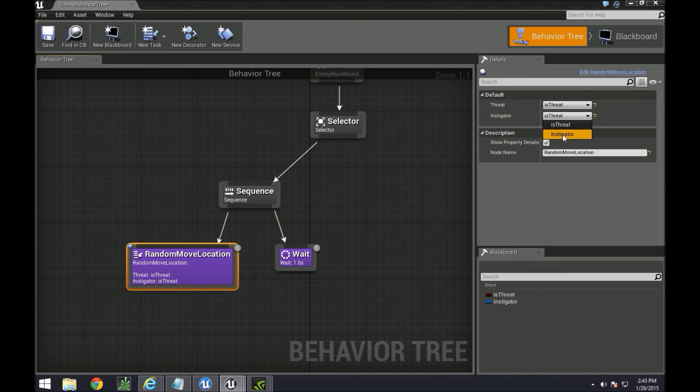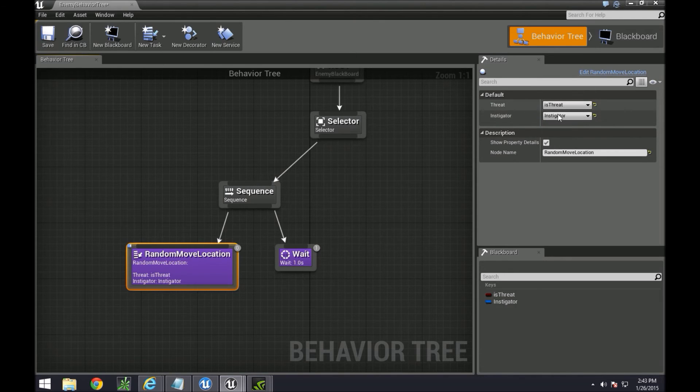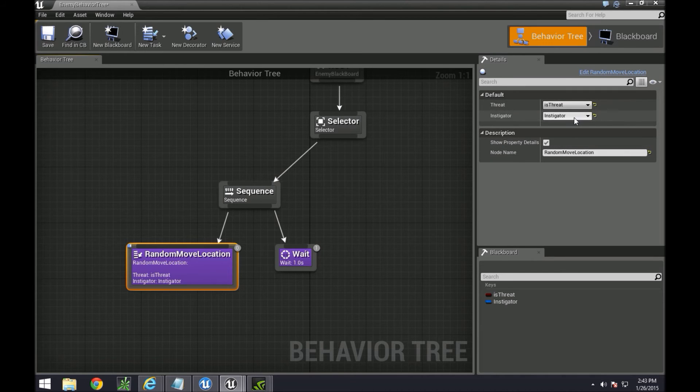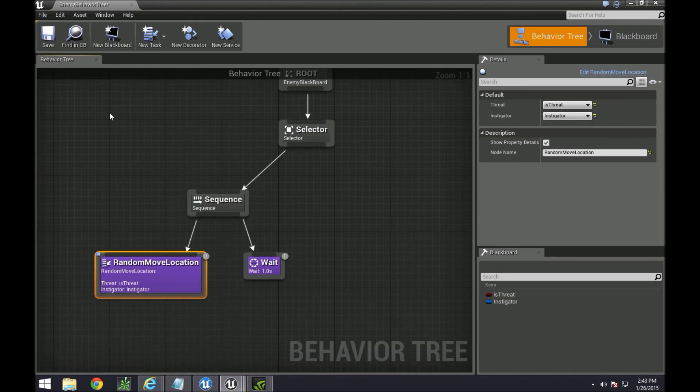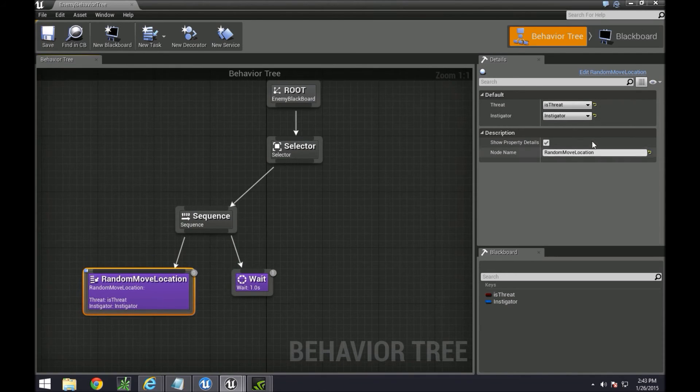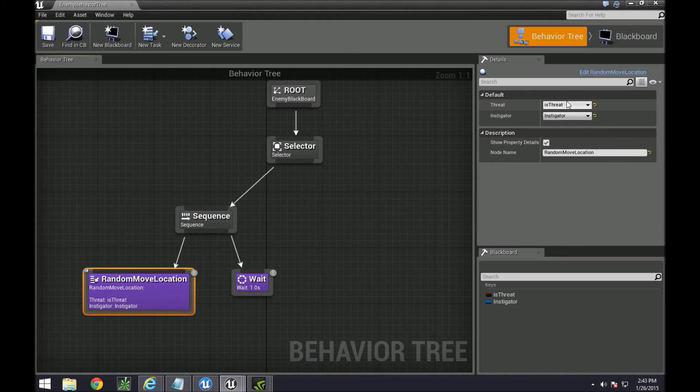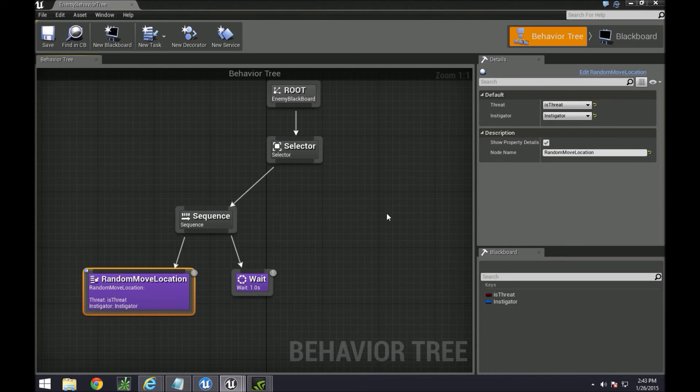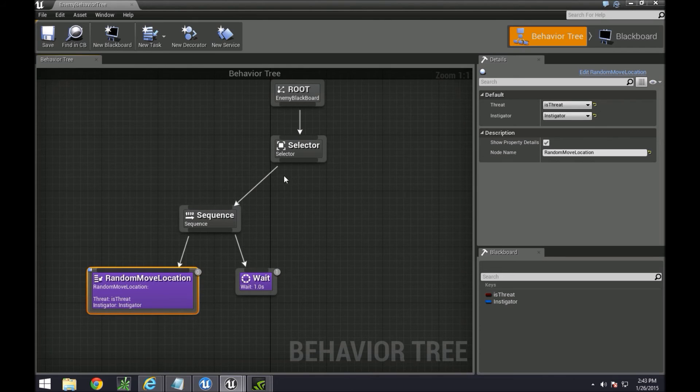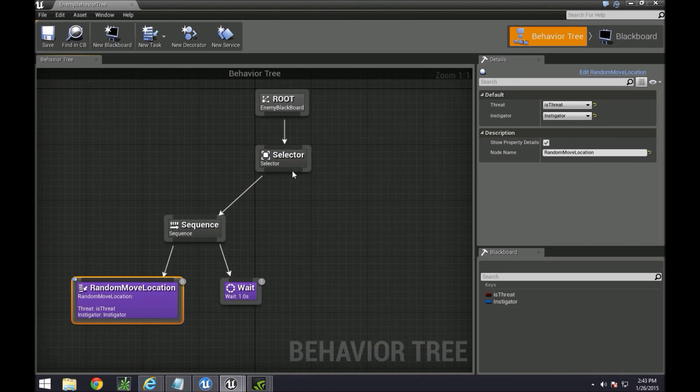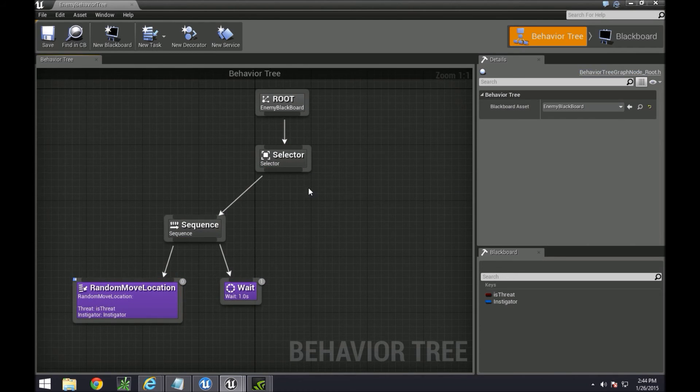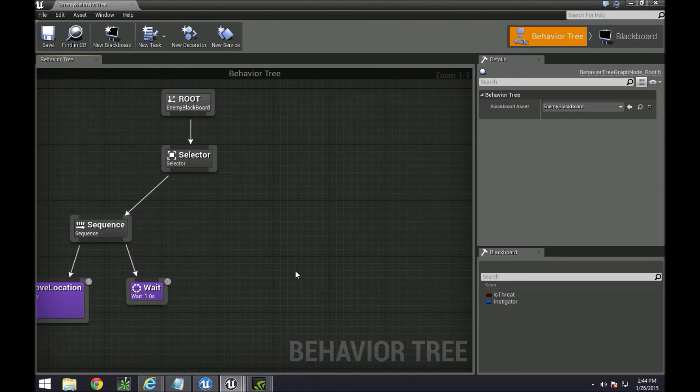It doesn't matter if the names are not the same between those two things, because you'll see down here you'll be able to set which one. So threat is, or threat is is threat, and instigator is instigator. So both values are now equal to each other. That's also one of the kind of cool parts about this, is that they don't necessarily have to be named the same. So now that we have these two variables, and this is a boolean variable, we can actually create a decorator.